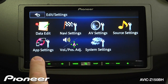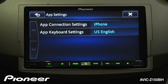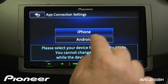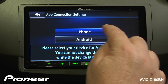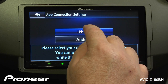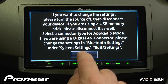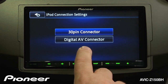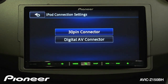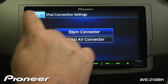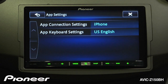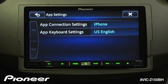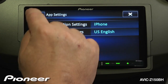Next up is our app settings. Right now I'm set to iPhone; if you're using an Android phone, switch to the Android setting. In this example I'm using an iPhone 4 or 4S, so that's what we'll choose. If you're using an iPhone 5, you want the digital AV connector; if you're using iPhone 4 or 4S, you'll want the 30-pin connector. We can also choose our app keyboard settings — right now we're set to US English, and you have a number of choices to work with there.